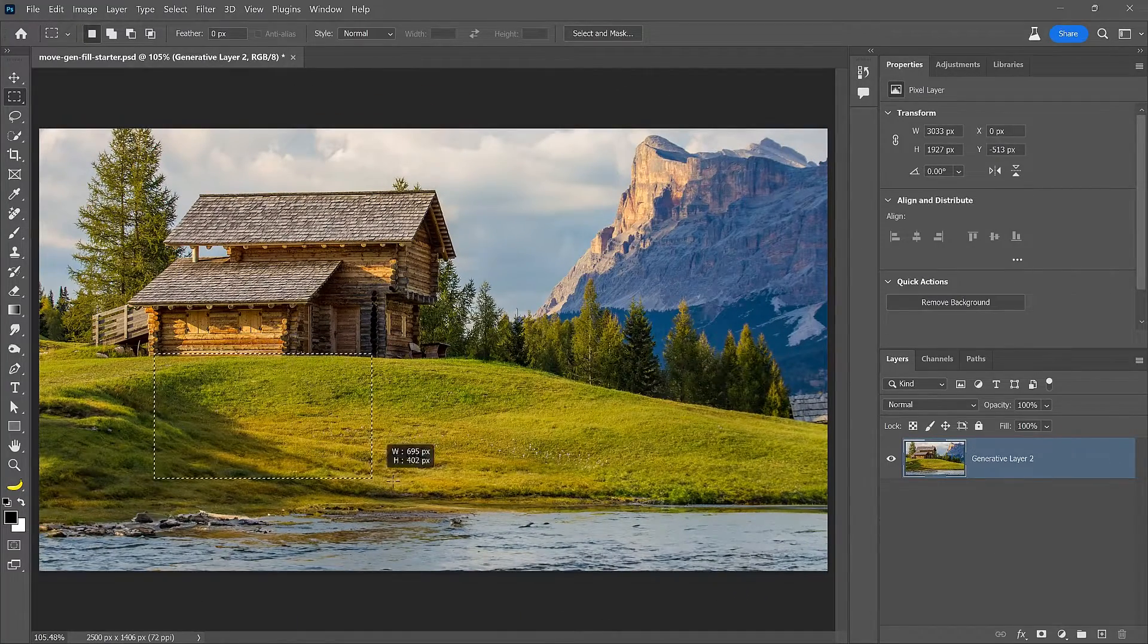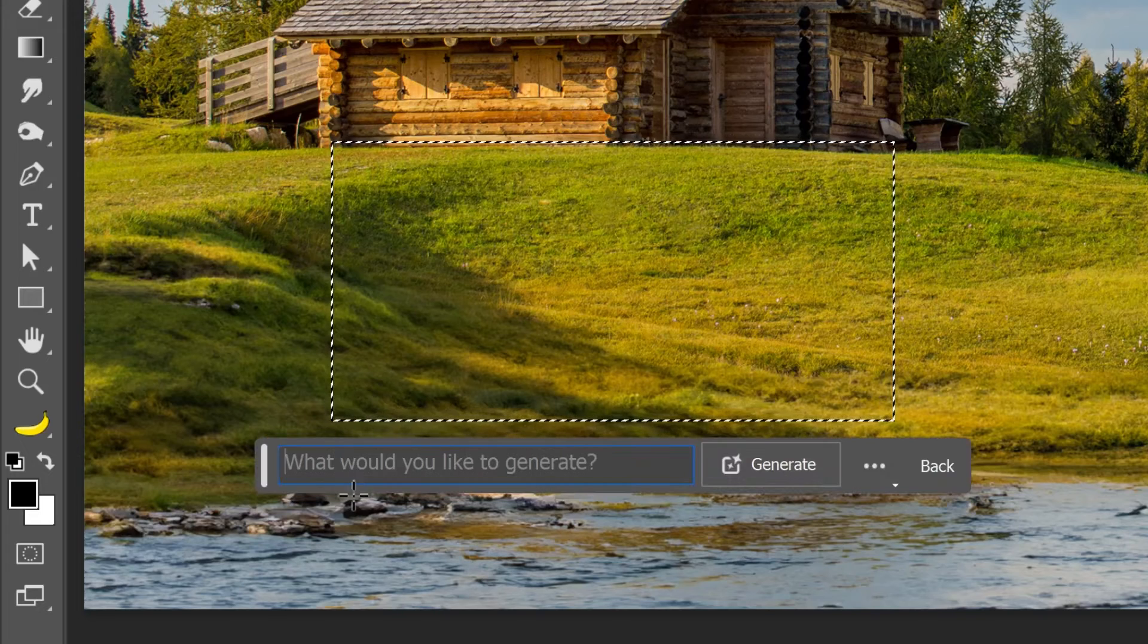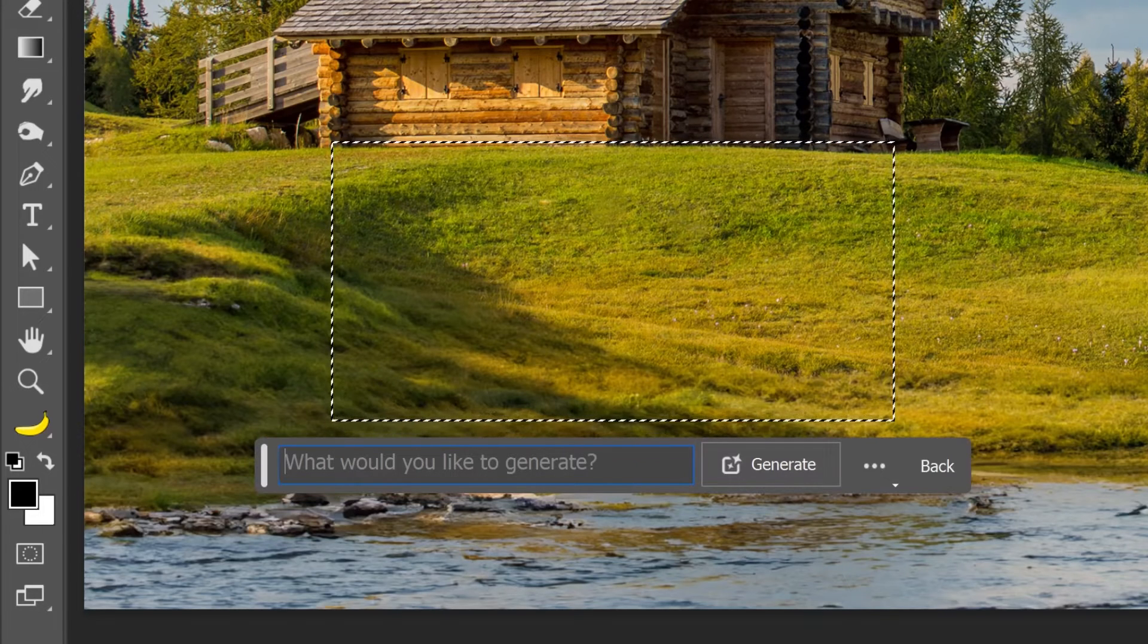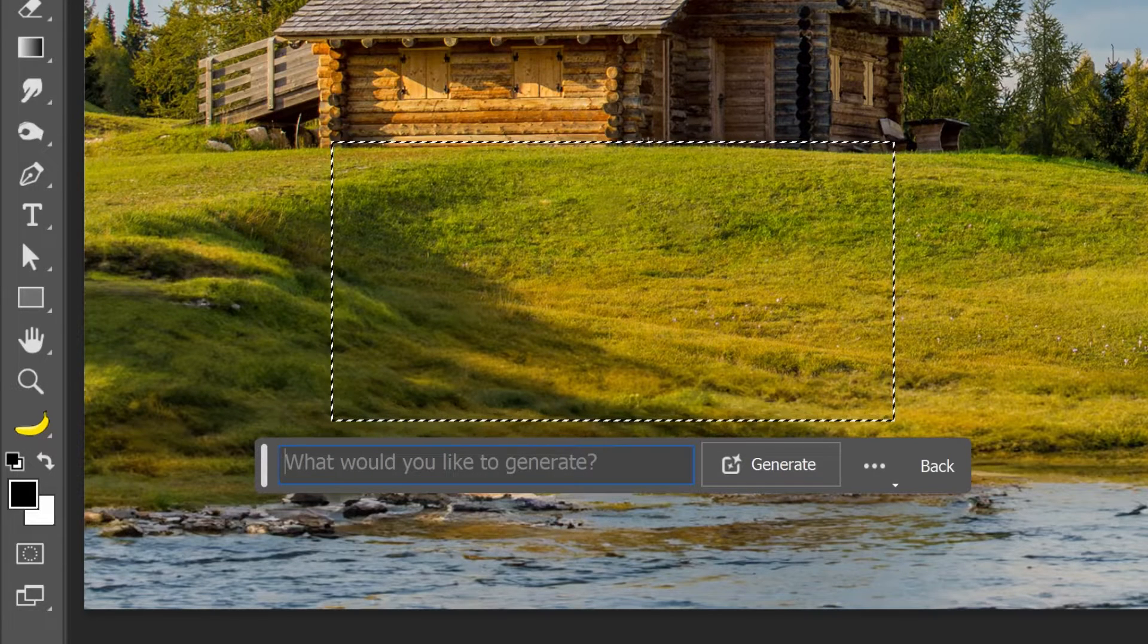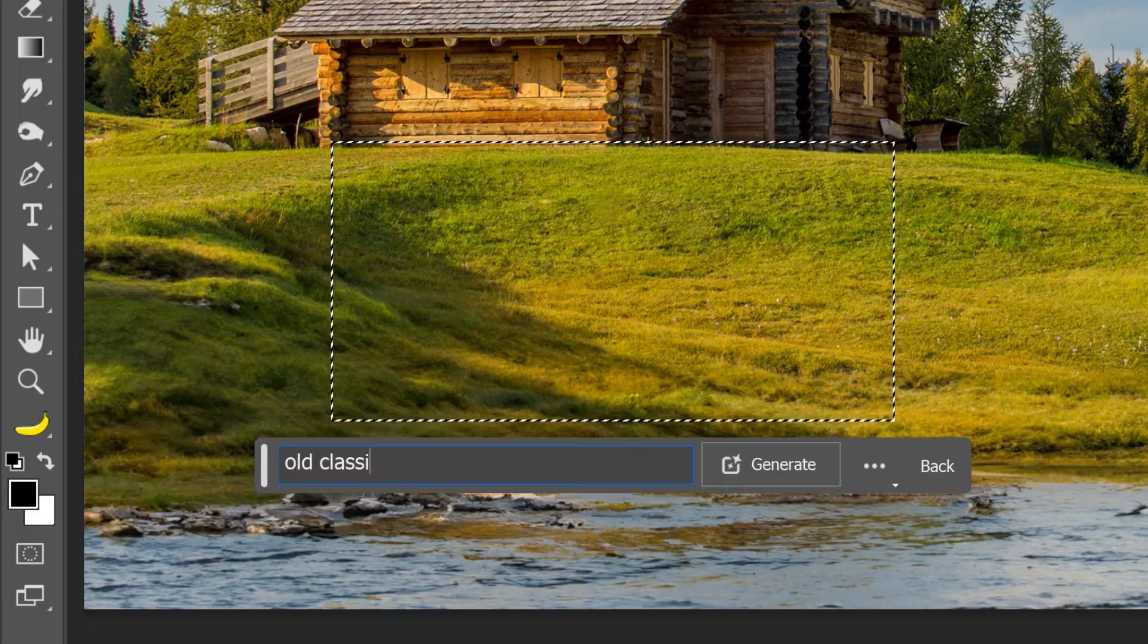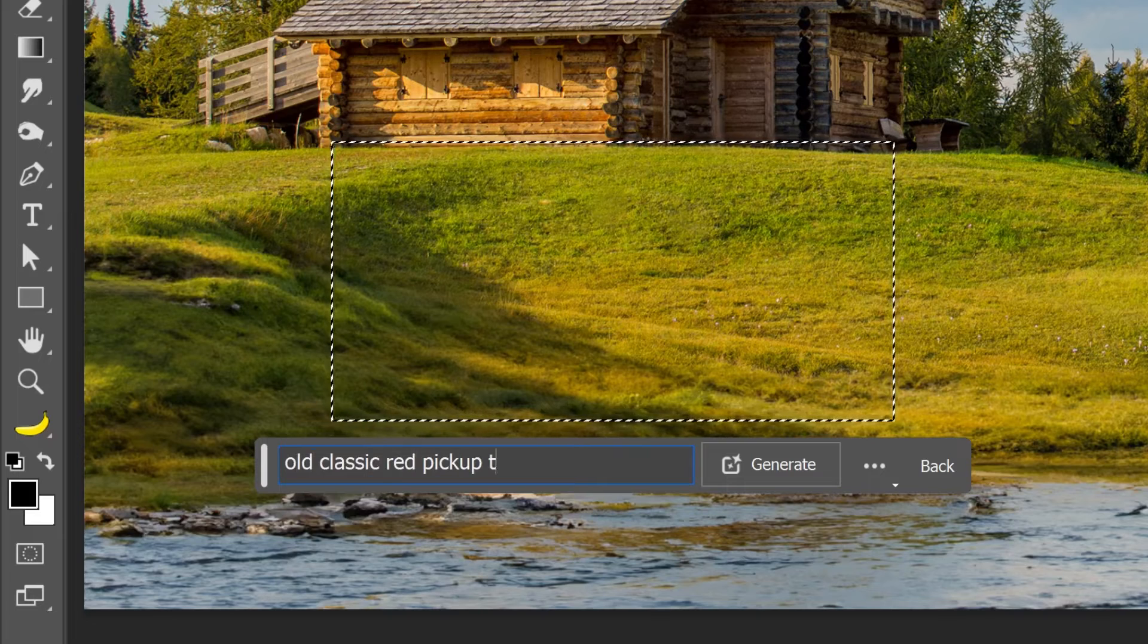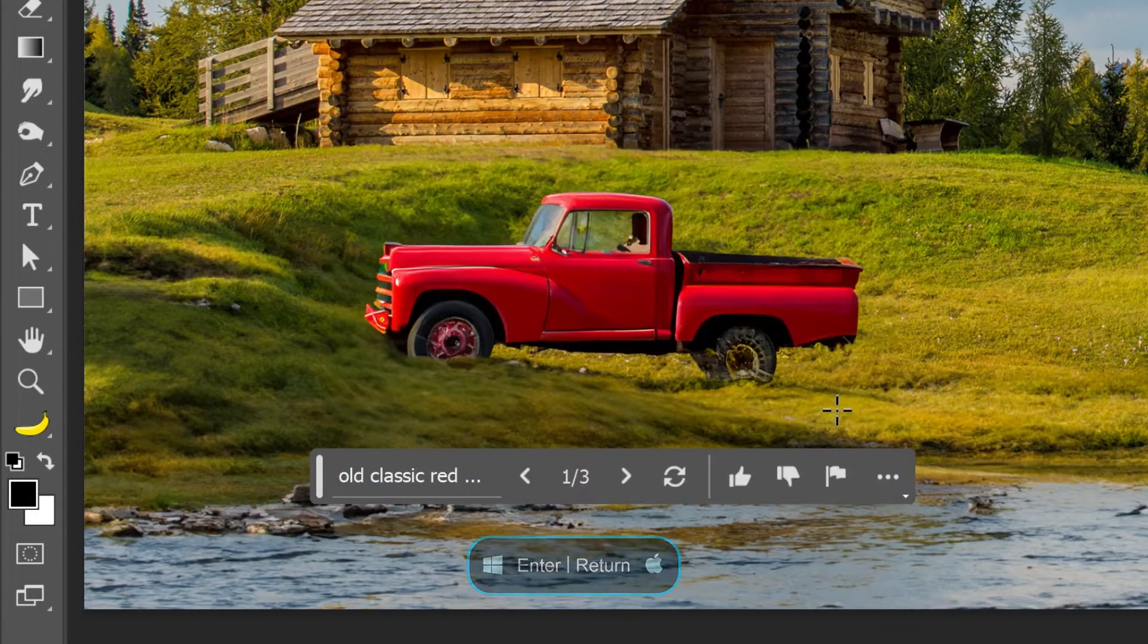When you create a selection, you can use Generative Fill to add content to your photos. Just type a descriptive prompt, like Old Classic Red Pickup Truck, then hit Enter or Return to generate.